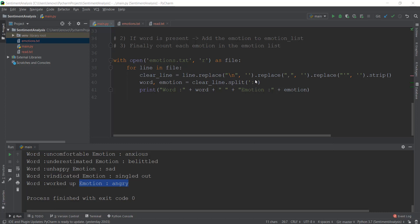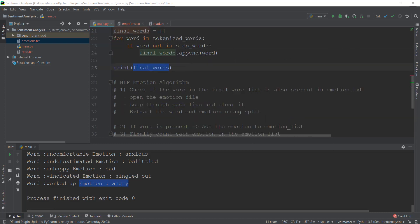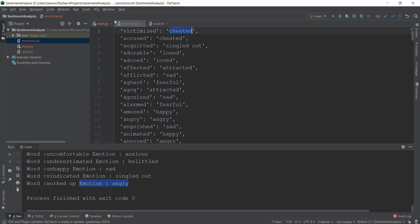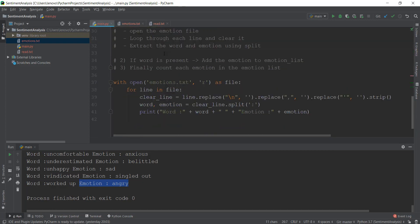Alright guys, welcome back. In the last video, we learned about the NLP emotion algorithm and we also learned about this emotions.txt file which contains words and the emotions that they carry. In this video, we are going to learn how to check whether the final words match up with the words inside this emotions.txt file or not.